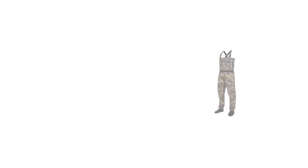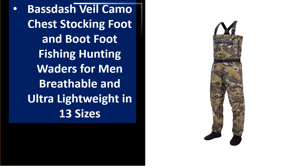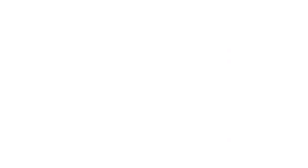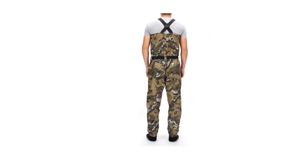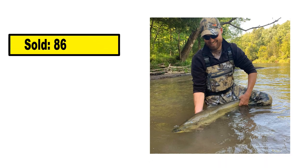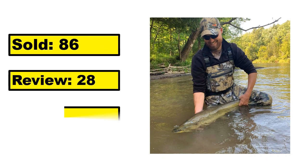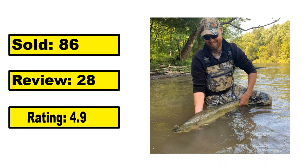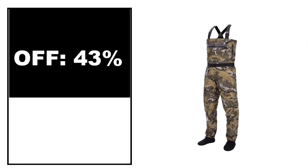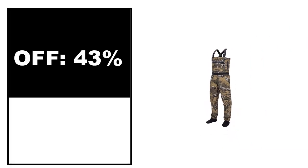At number 2. This is the top quality product in this list. Sold. Review. Rating. Percent Off. Price. Price can be changed at any time.